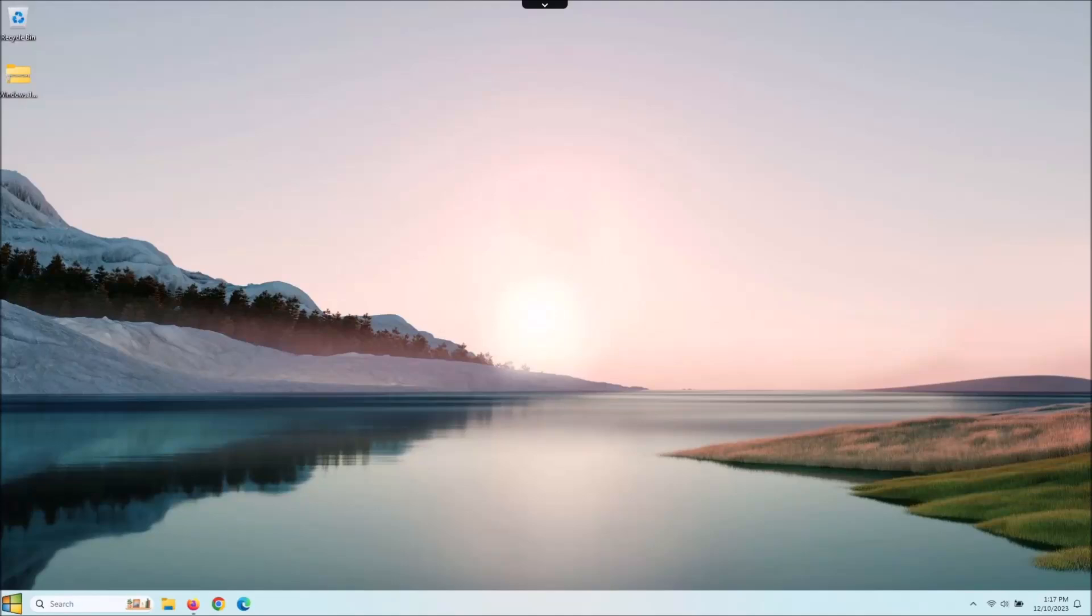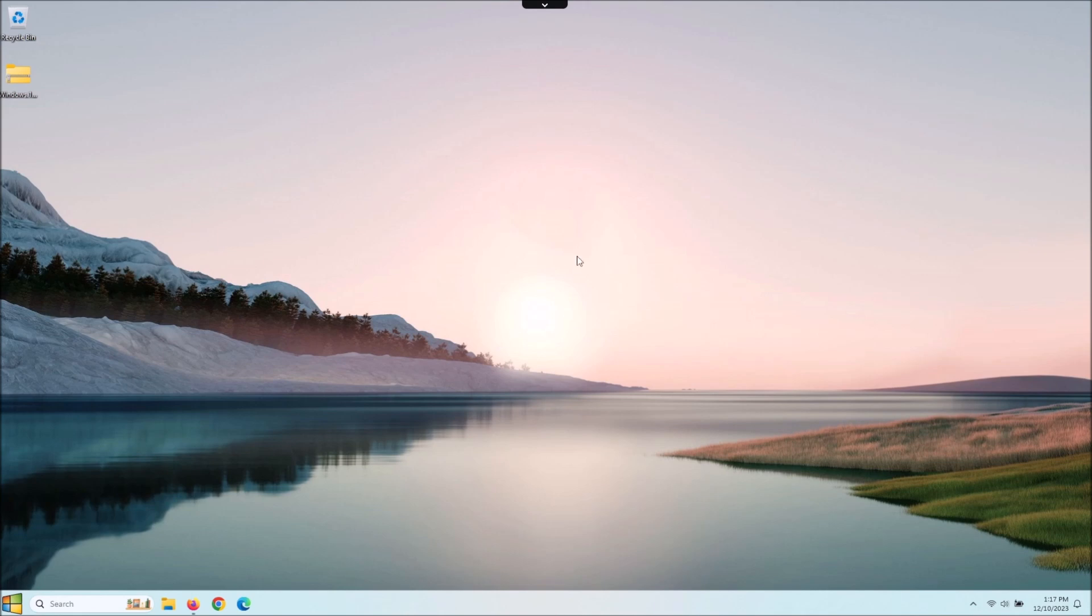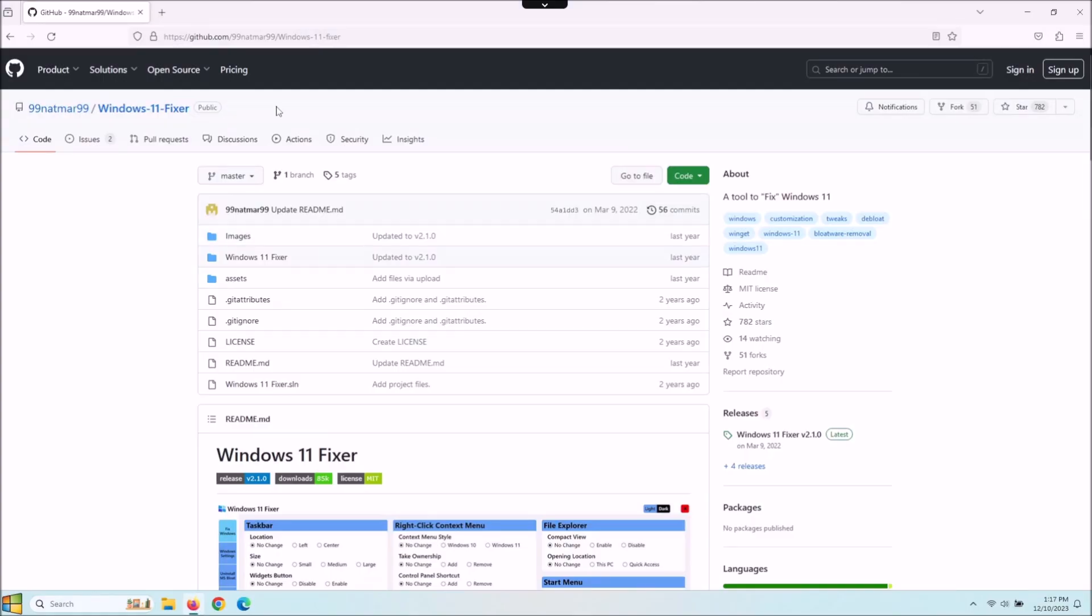Hey guys, welcome back to the channel. Check this one out today for Windows 11. Every time you install Windows 11, you have to do all the system settings to tweak things the way that you want it. I found this great program called the Windows 11 Fixer, and this will go through and change a lot of the stuff all in one location for you.